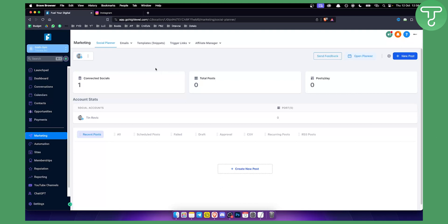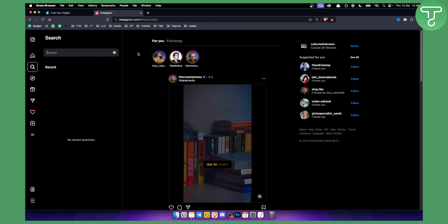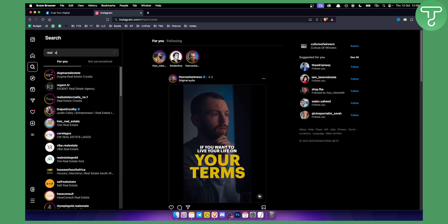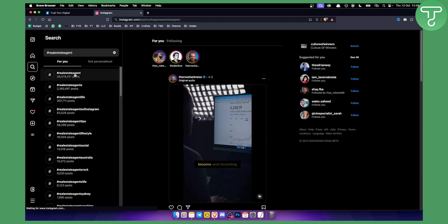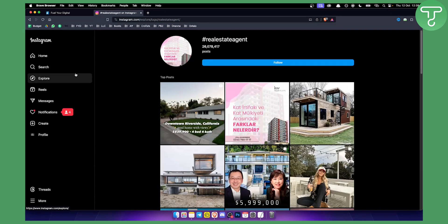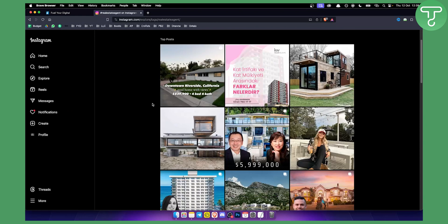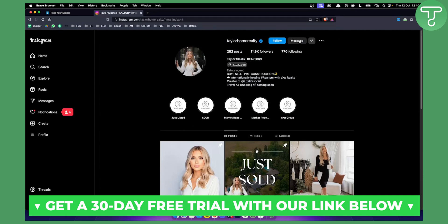Now the best part: how can you actually find people to sell the Go High Level Social Media Planner to? You want to go to Instagram and find your ideal client. For example, real estate agents — search 'real estate agent' and there are over 26 million posts. You can find realtors and real estate agents there, click on a particular person, and reach out to them.